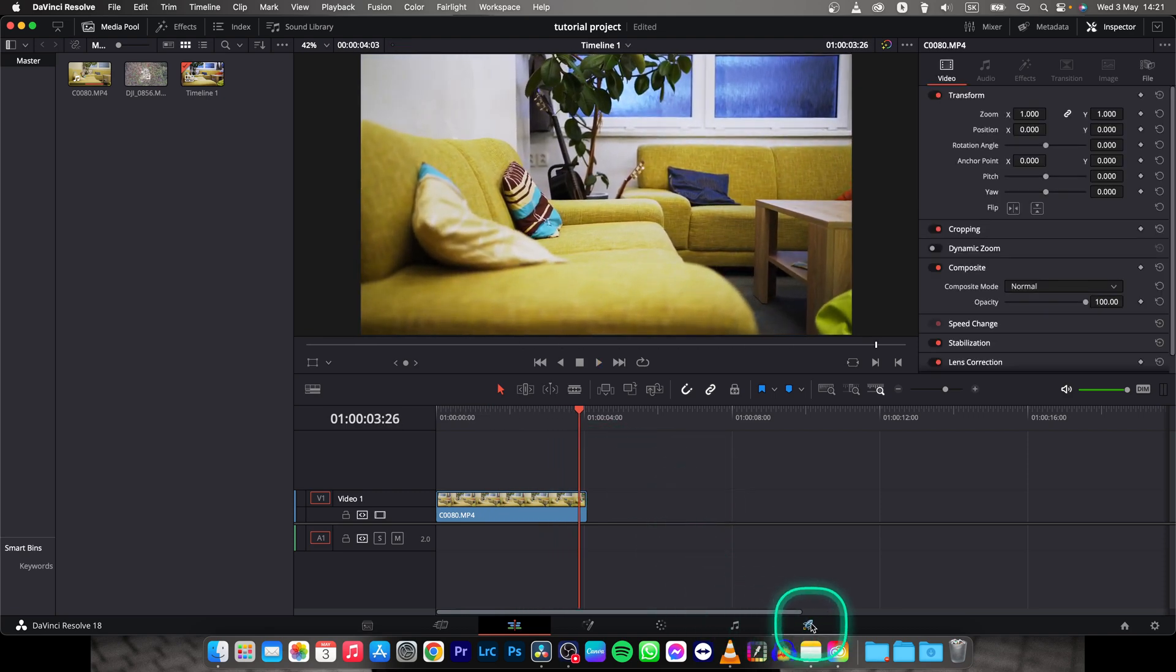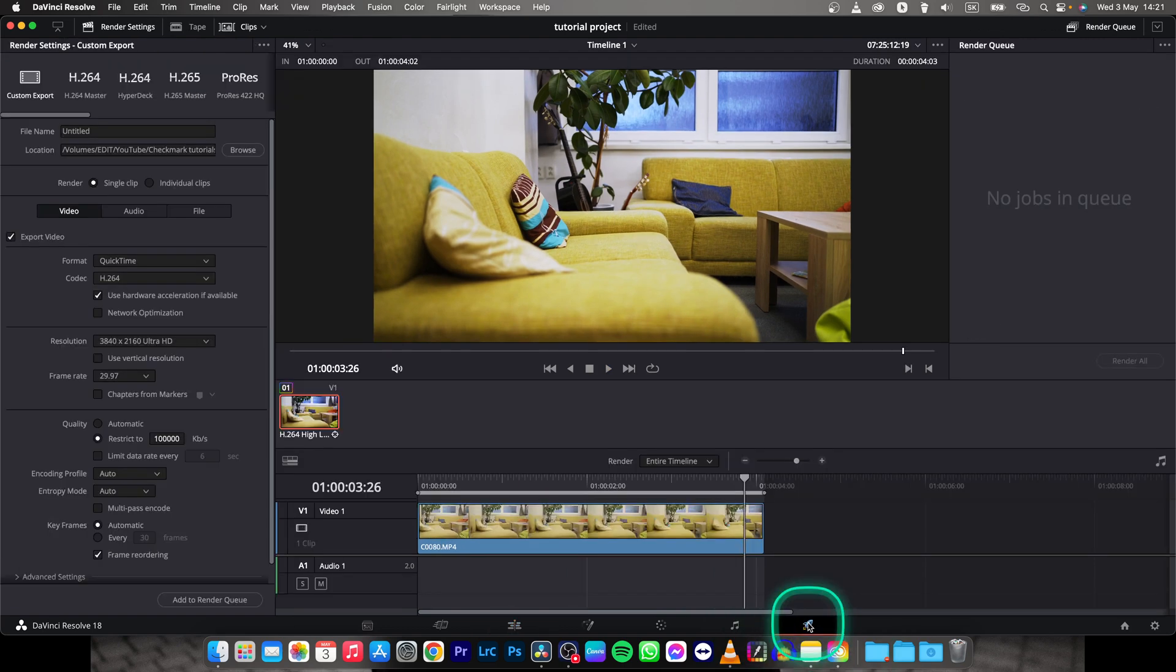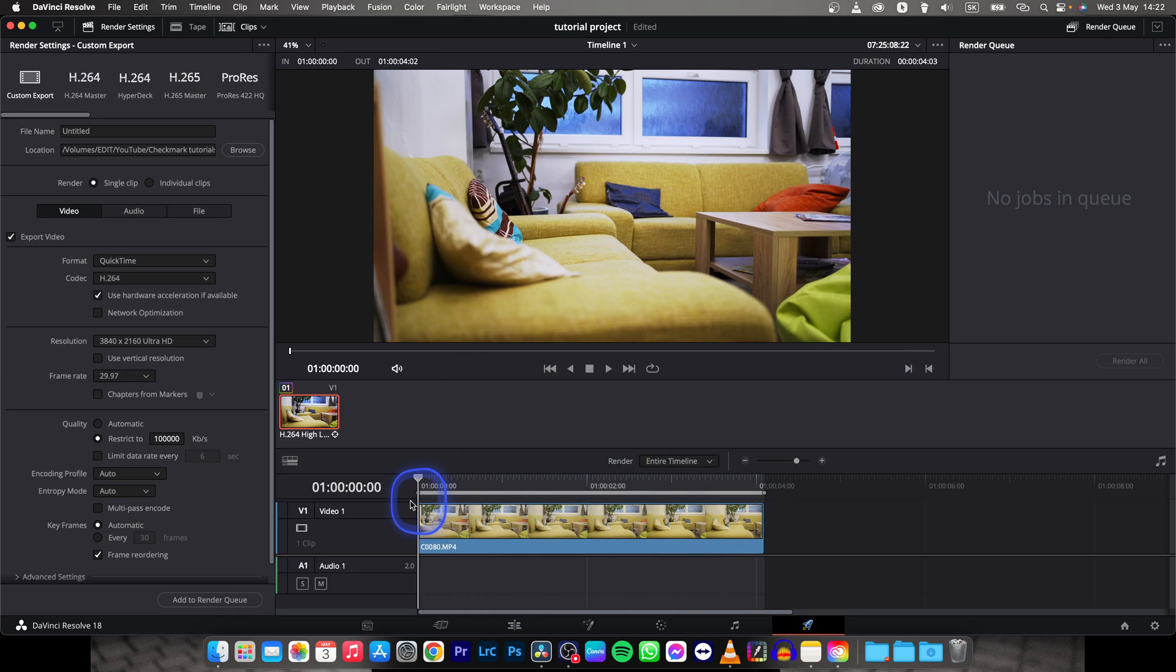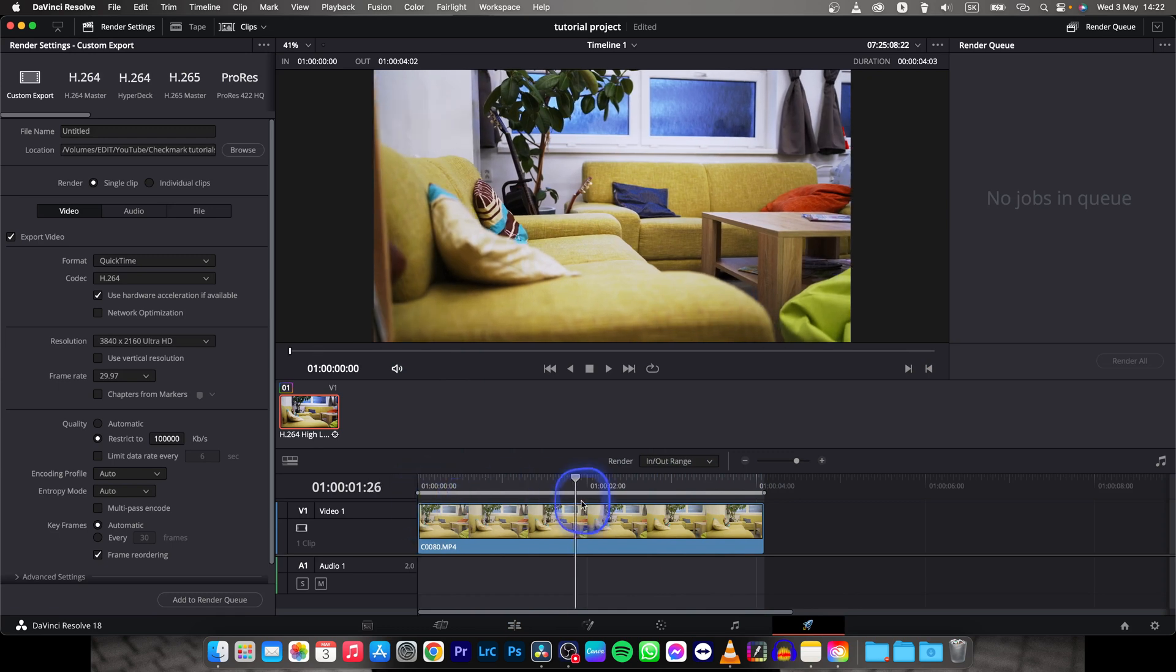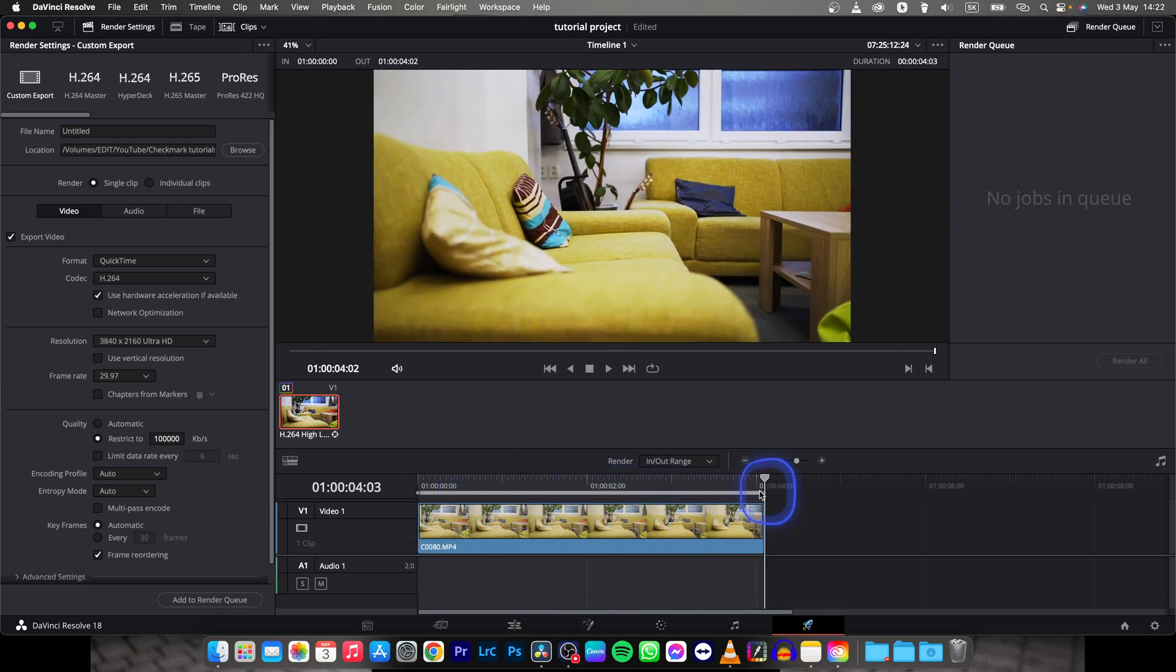First thing you need to do is go over here to this delivery tab, click on that and then you can set in and out points by clicking here I and O.